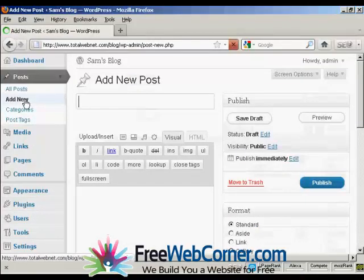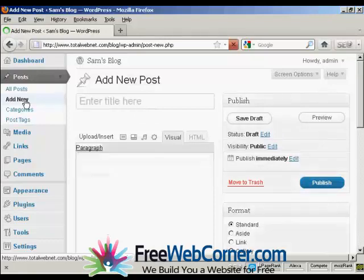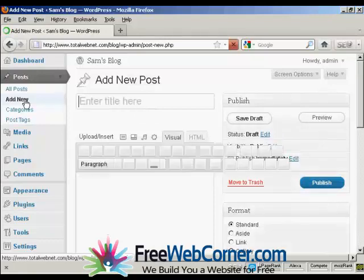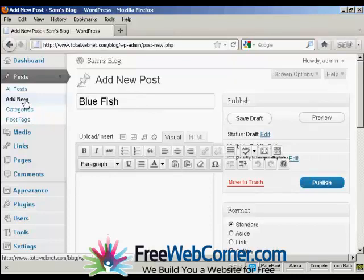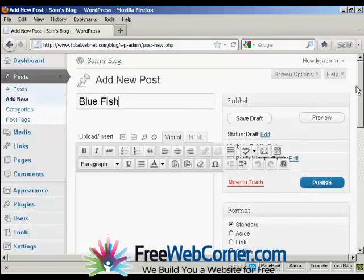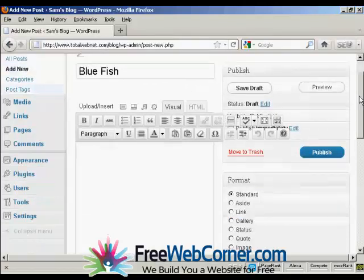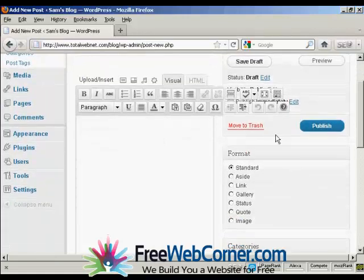What I'm going to call this post is Bluefish, and you'll see why in a moment. And then I'm going to type a bit of text in.